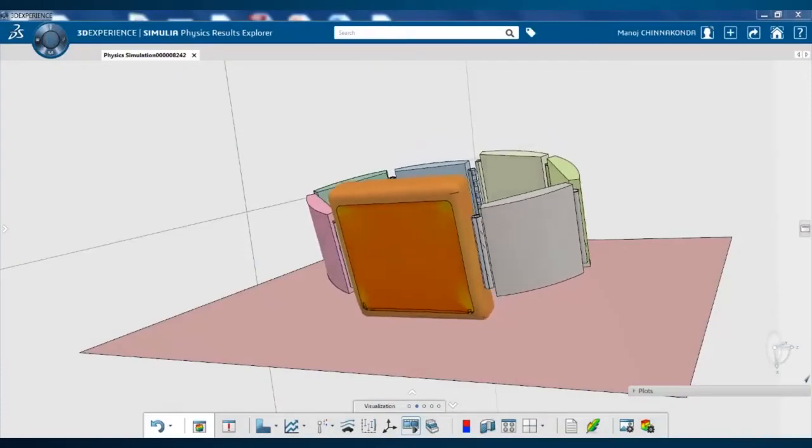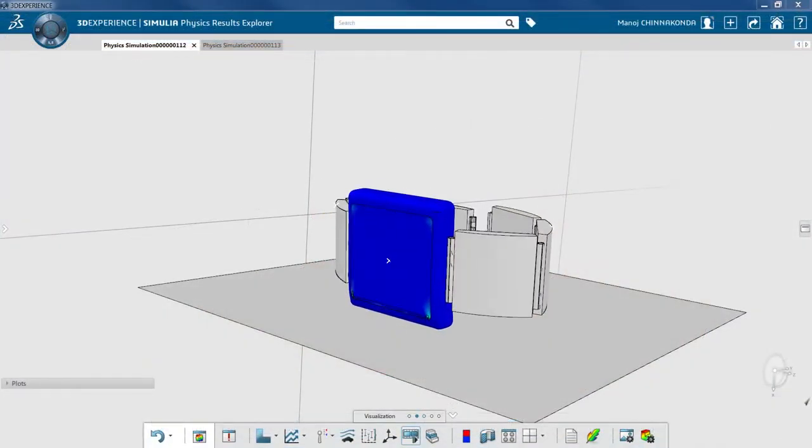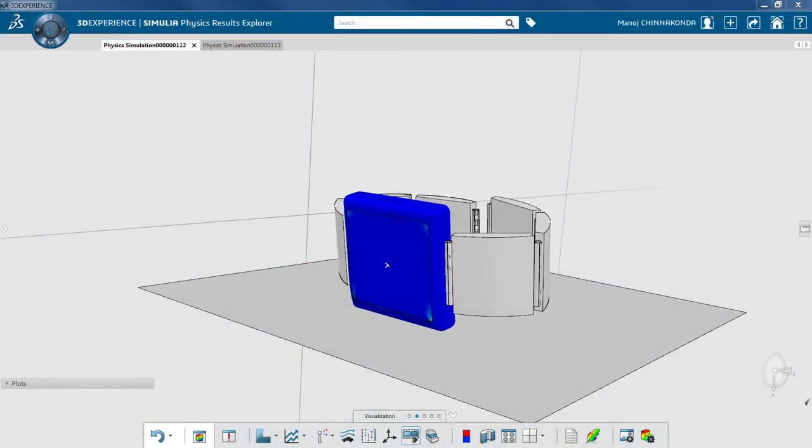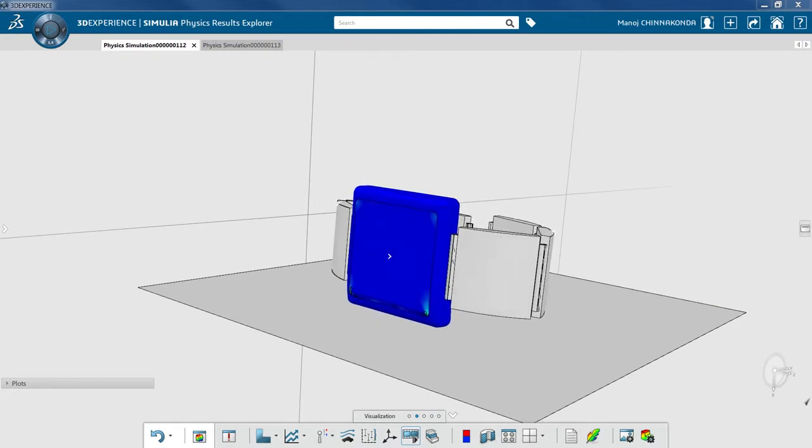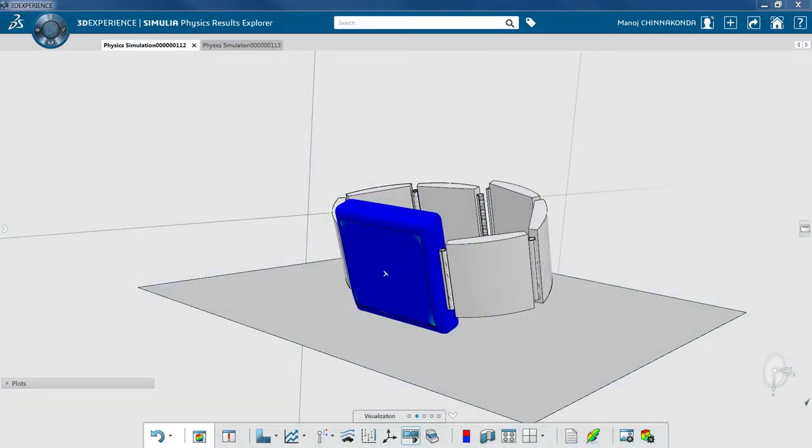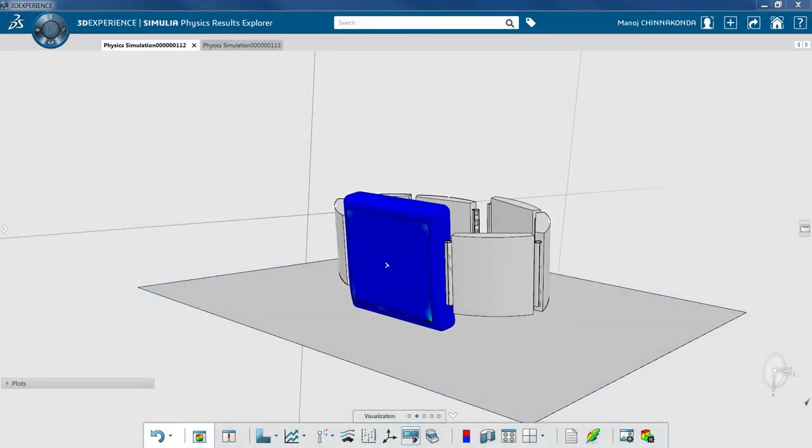This includes advanced simulations such as drop testing and other harsh loading conditions for detailed evaluation of the watch's structural and functional integrity.